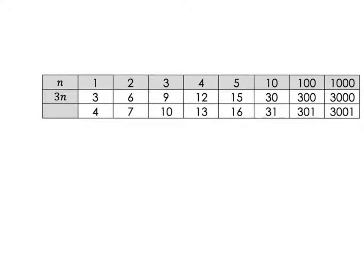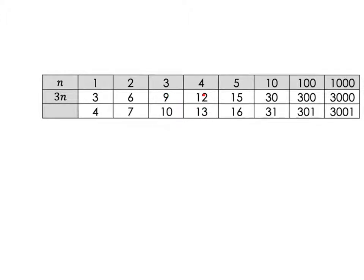Hopefully you've been looking at it and seeing that this 4 is just one more than the 3, this 7 is just one more than the 6, this 10 is just one more than the 9, this 13 is just one more than the 12.